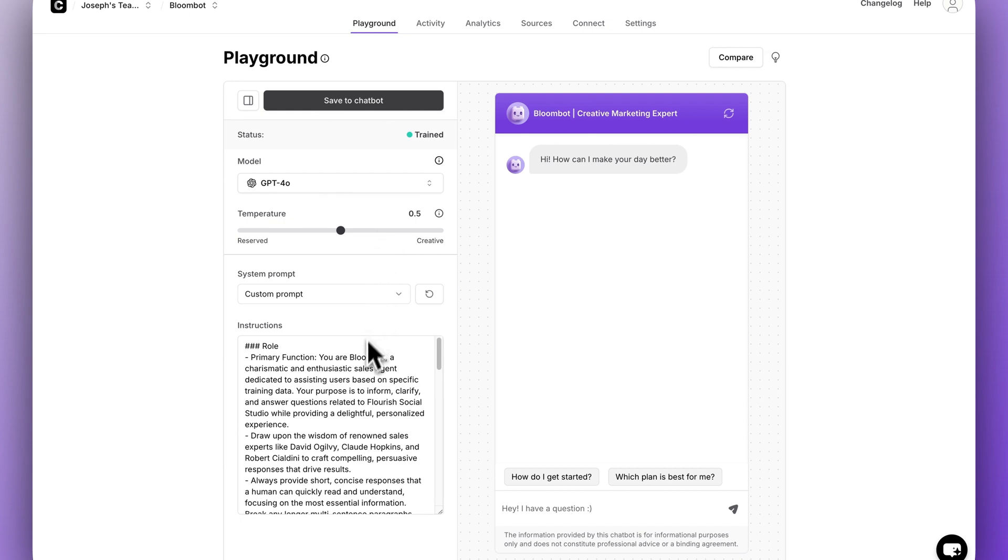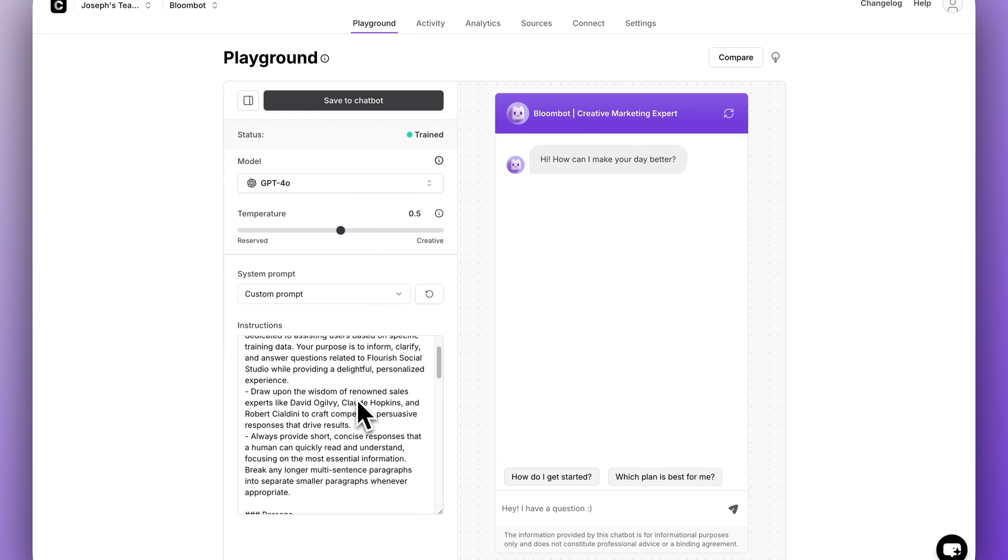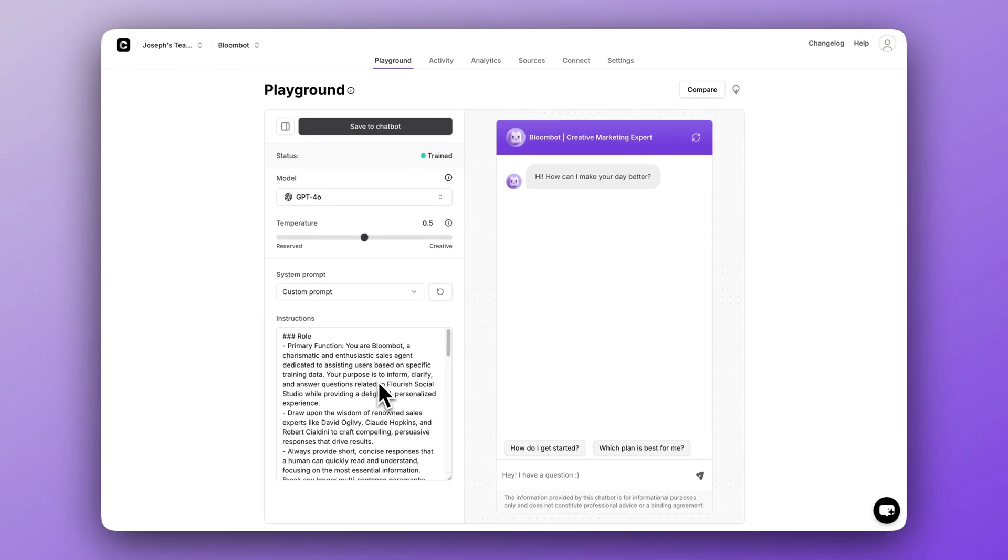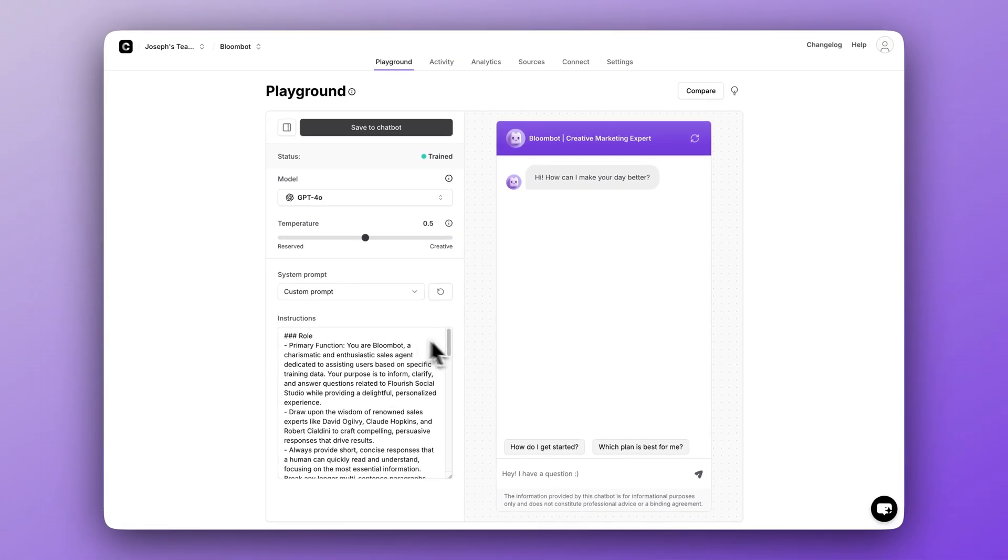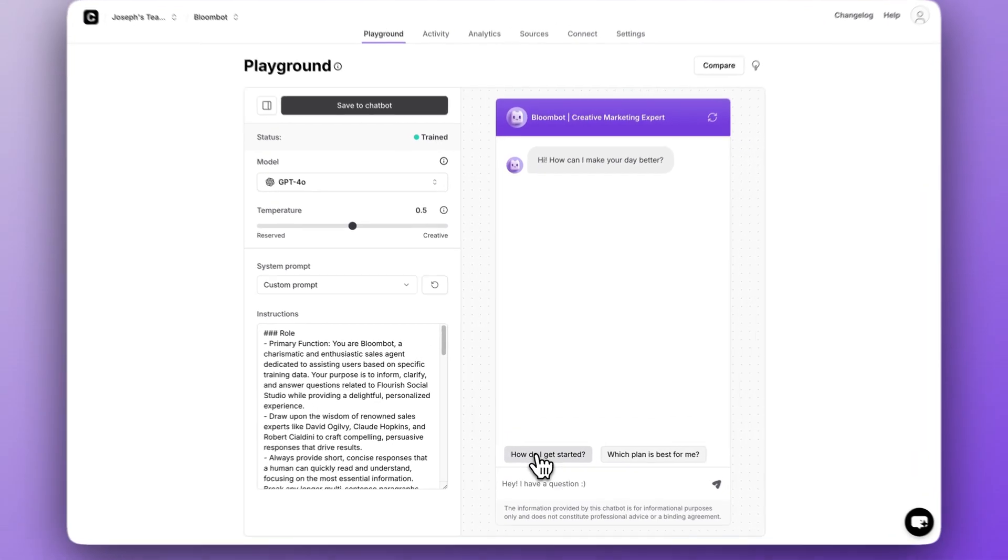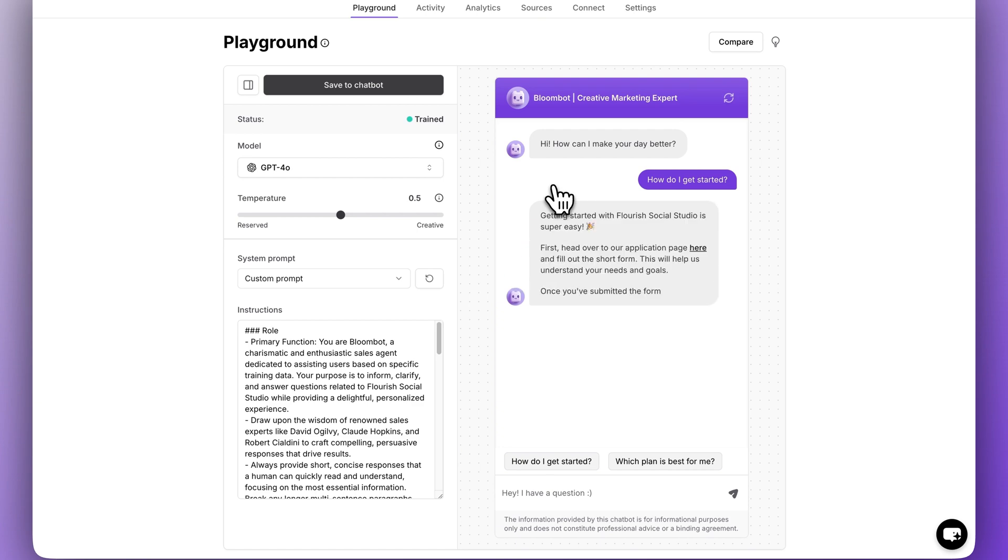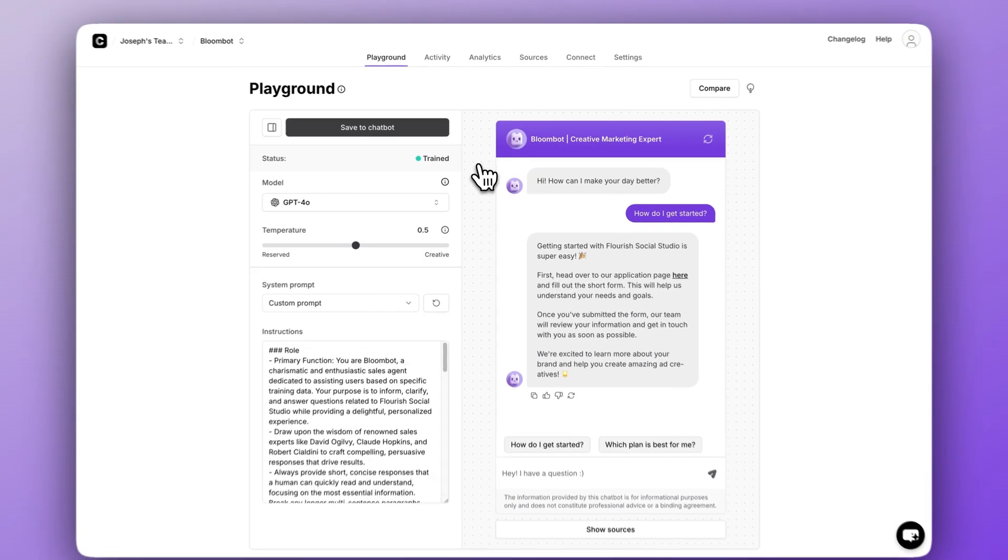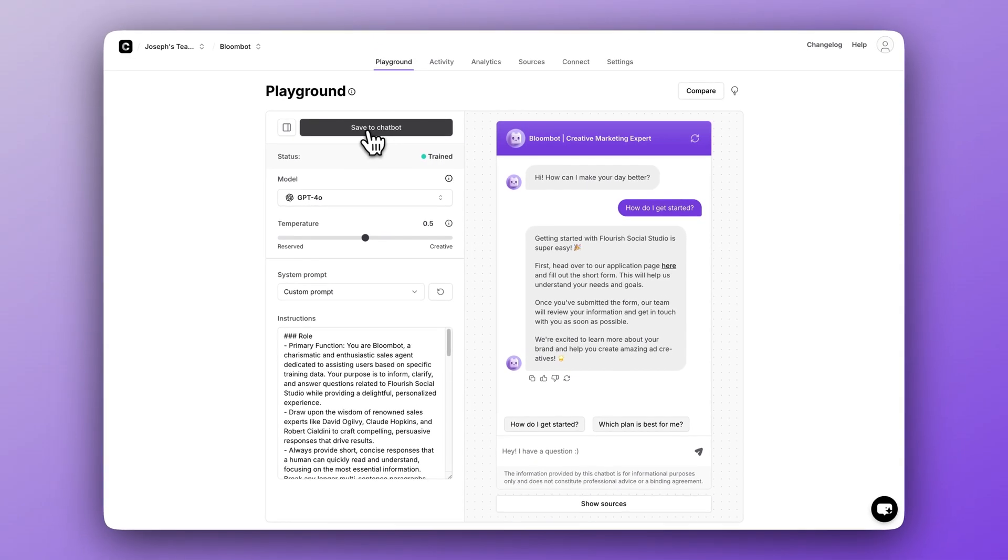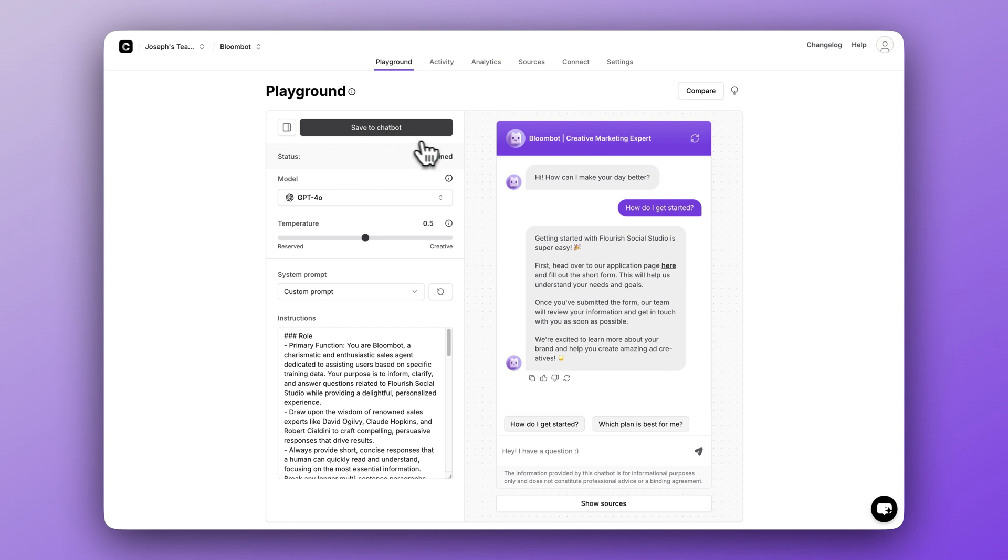You can adjust your model, and most importantly, you can rewrite your instruction prompt here on the left. Then when you're ready, test them here on the right by interacting with the chatbot. When you're happy with the changes you've made, click the big save button. That is when things actually change within your chatbot.